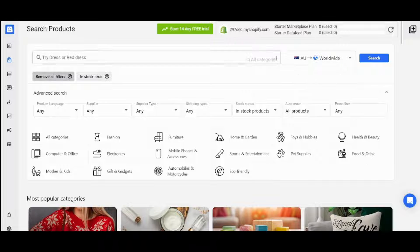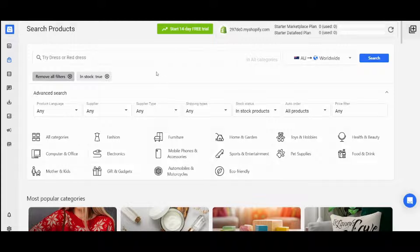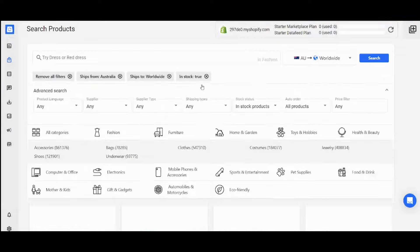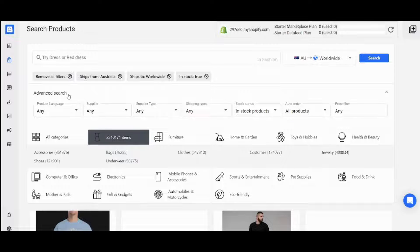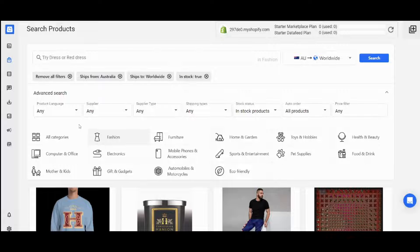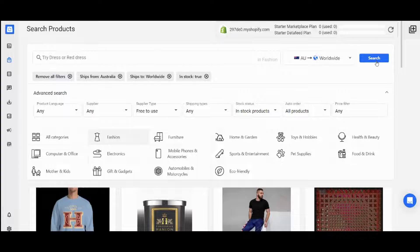Now it's time to select the type of product you want to sell. You can choose all categories if you don't want to specialize, or select specific types like fashion. You can also apply additional filters like product language, supplier, supplier type, shipping types, stock status, auto order, and price filter. I'll apply the supplier type filter and choose free to use since I'm on the free version, then click search.